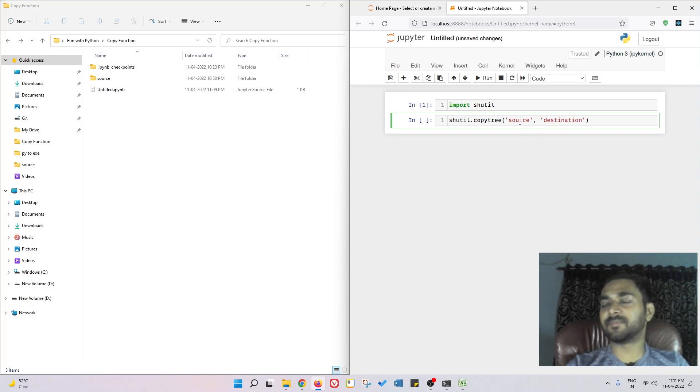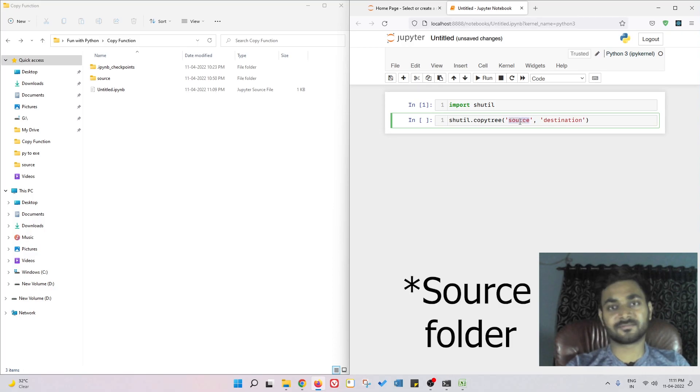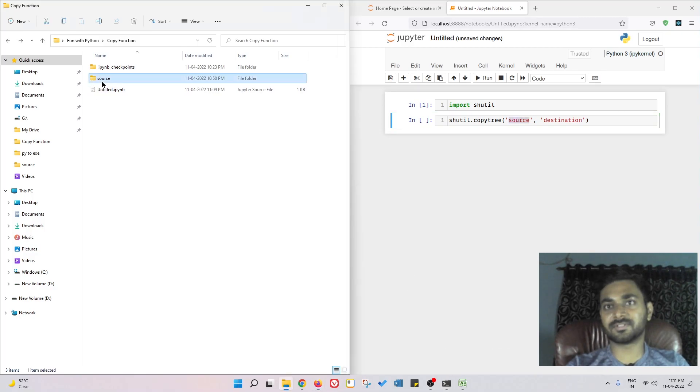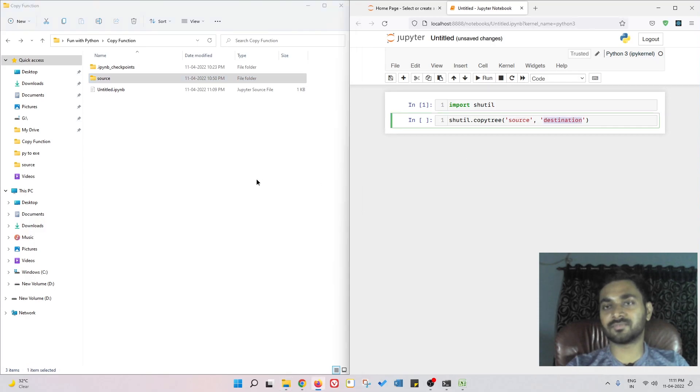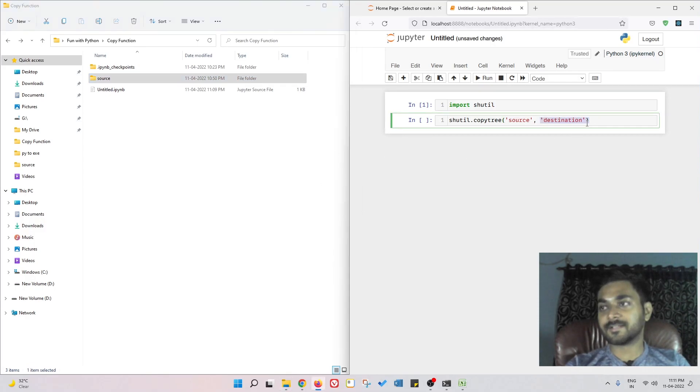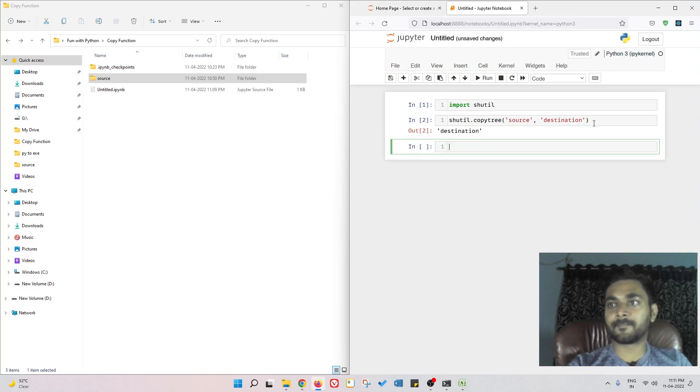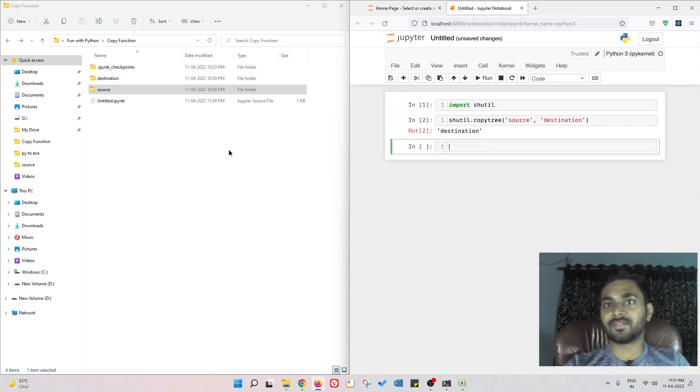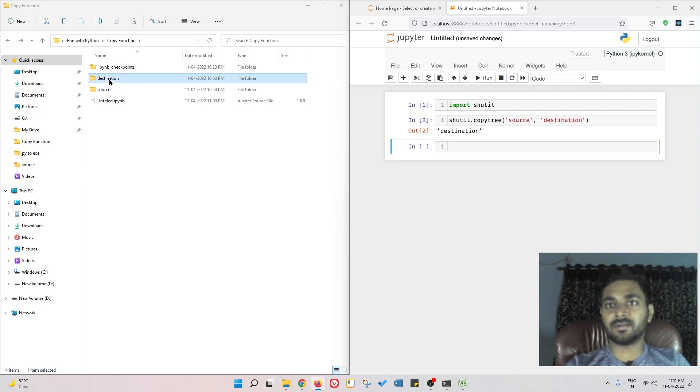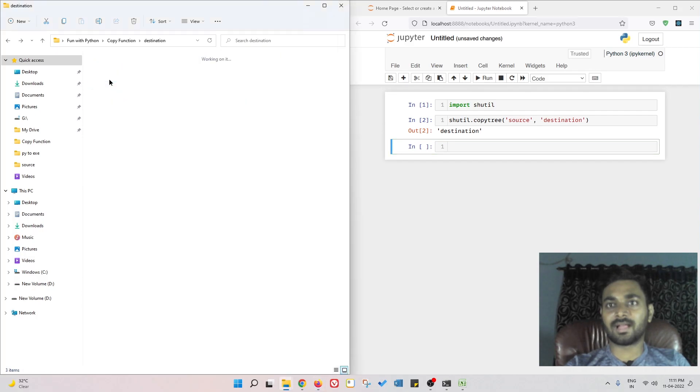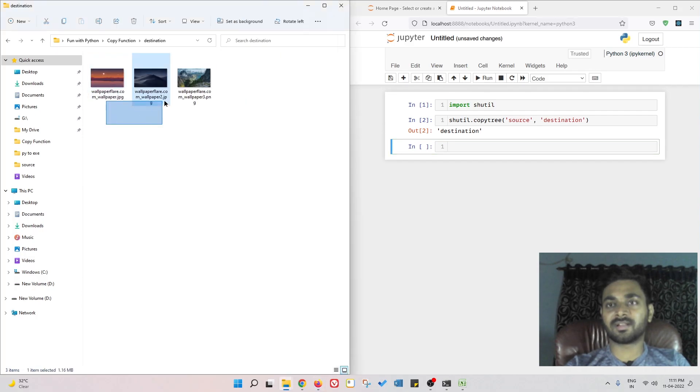This is my source file, this one, the source one, and this is the destination one - the destination folder name. If I execute this, you can see it created this folder and this folder contains these three files.